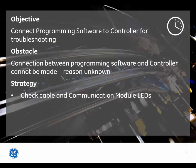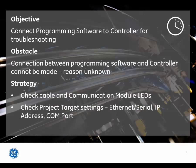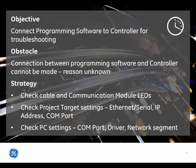The strategy to solve this issue is to: first, check the cable and communication module LEDs to see if communications is being attempted. Second, check the project target settings, such as the communications mode being Ethernet or serial, the IP address used by the controller, or the serial COM port being used to connect to the controller. Third, check the PC settings, such as the COM port, communications driver, or the PC's network segment.